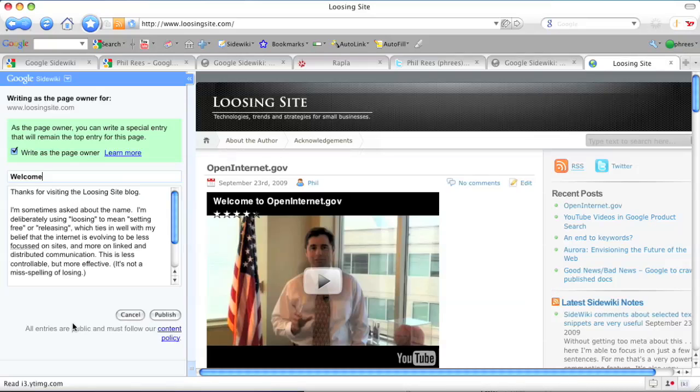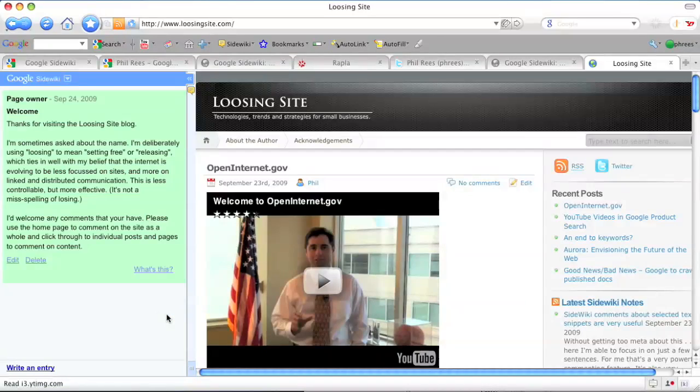My comment is then highlighted green and pushed to the top of the list. Here we go.